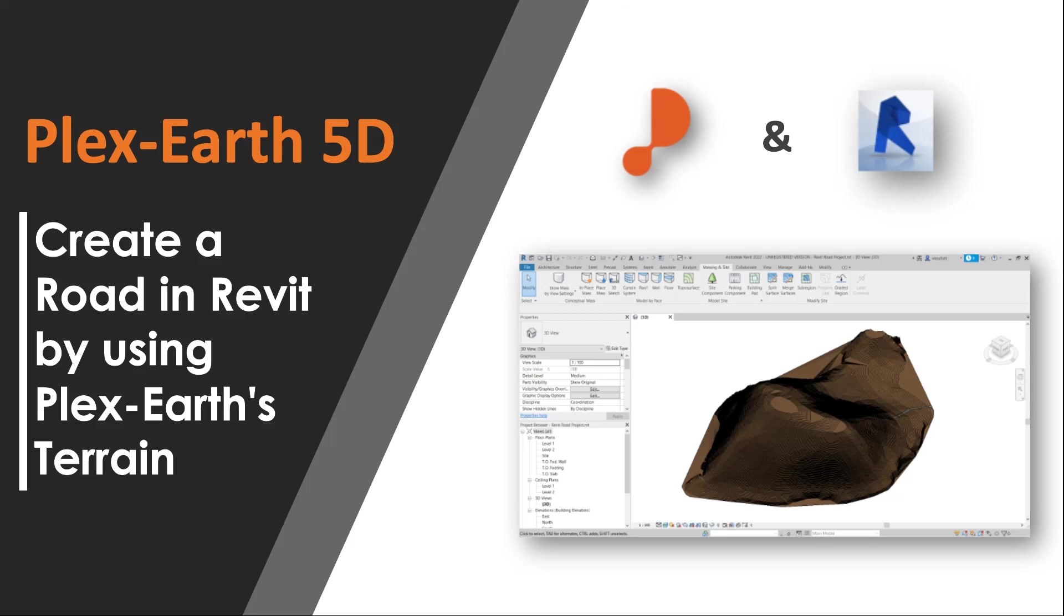Hello and welcome to this Plex Earth video. In this case study, we will demonstrate how to use Plex Earth's contour elevation data to create a toposurface in Revit.